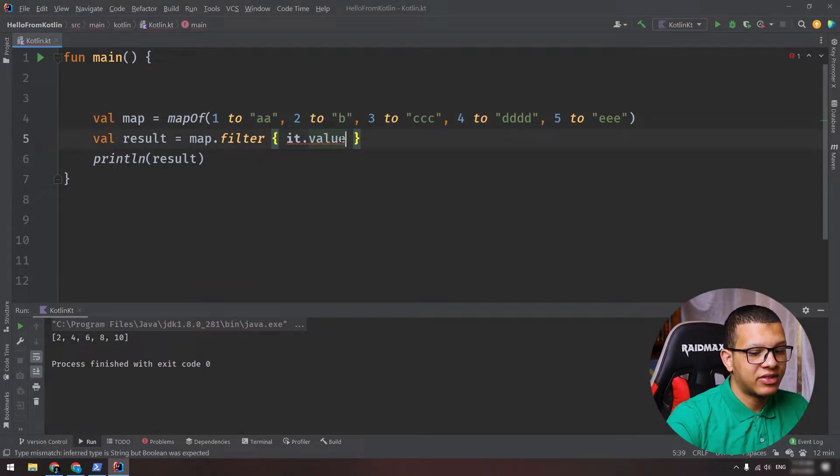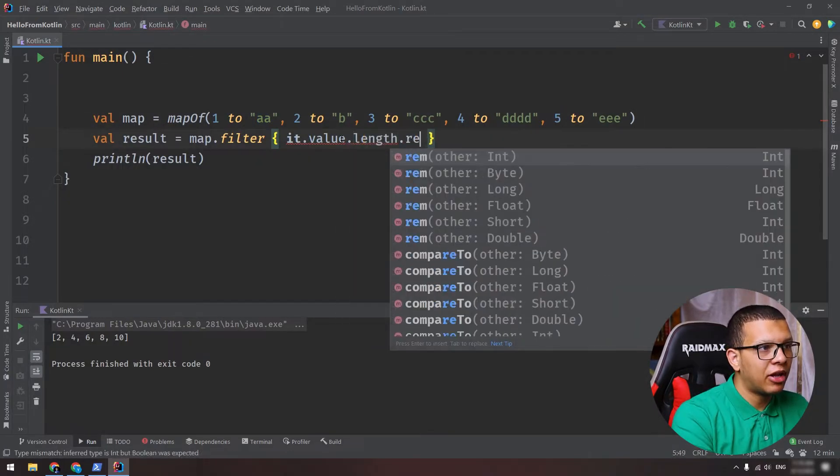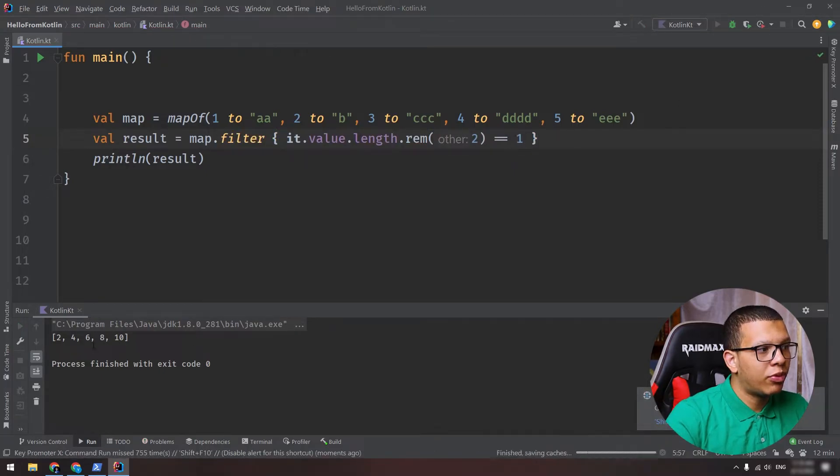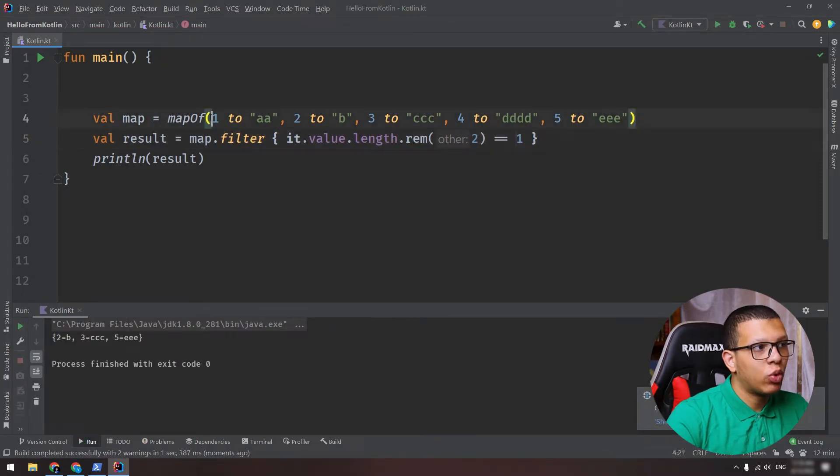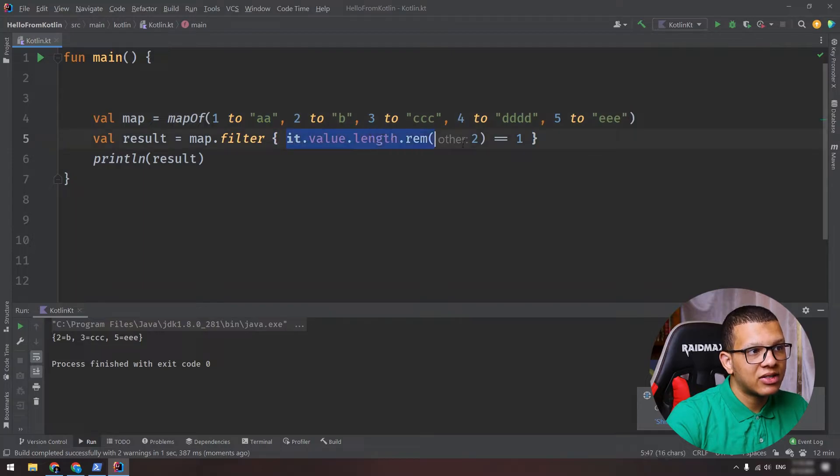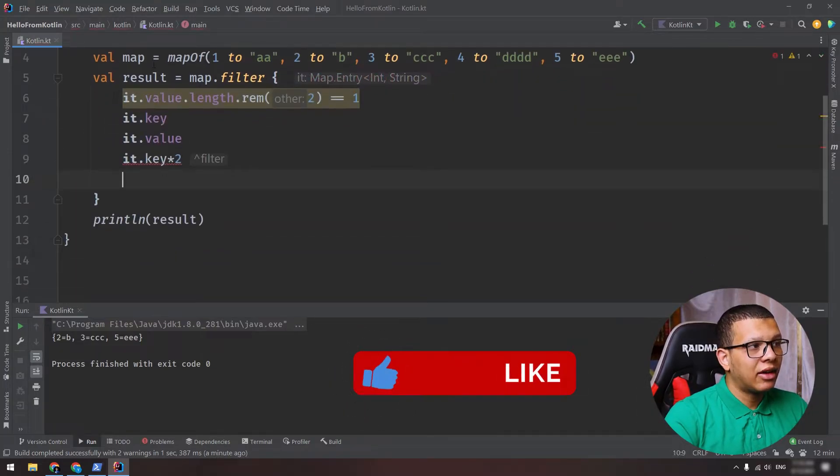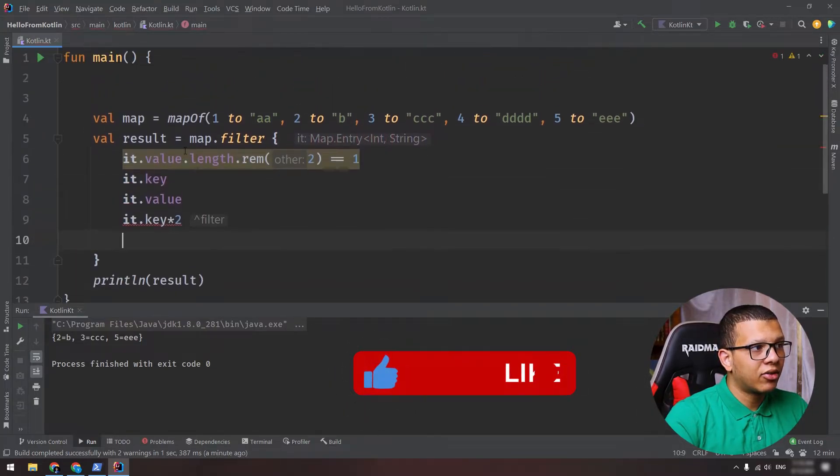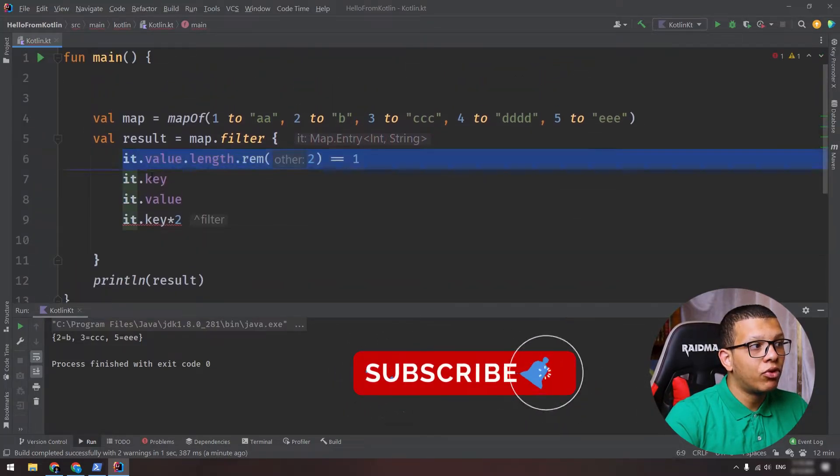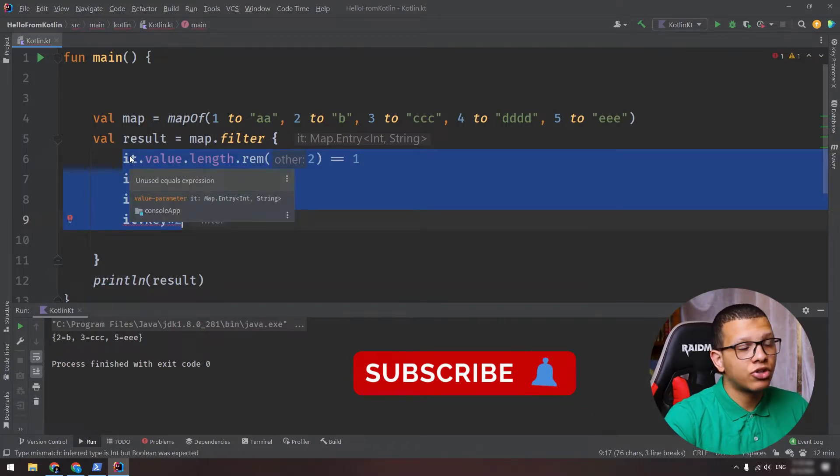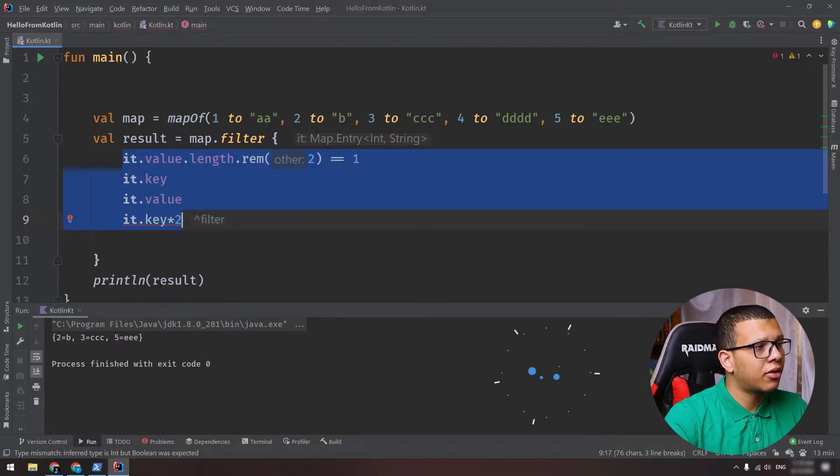So here let's say that if the value - here let's say the value is... let's say if its length, the remainder of its length, let's say it's odd. So here let's print them. The result will print the map, it will print all the entries that satisfy this condition. Be reminded that you can write anything here, okay?